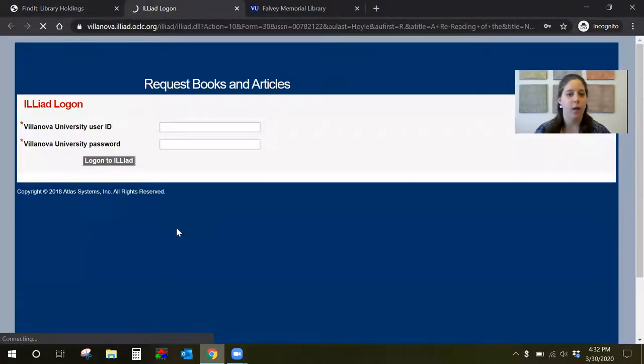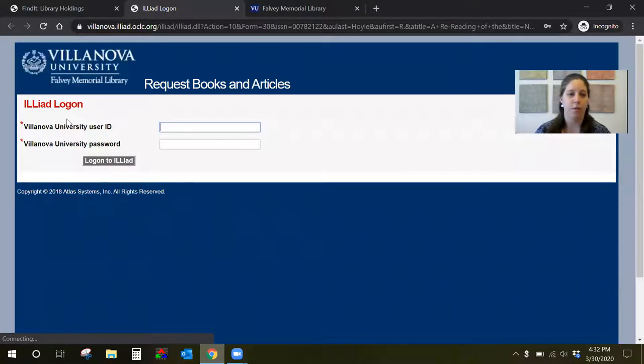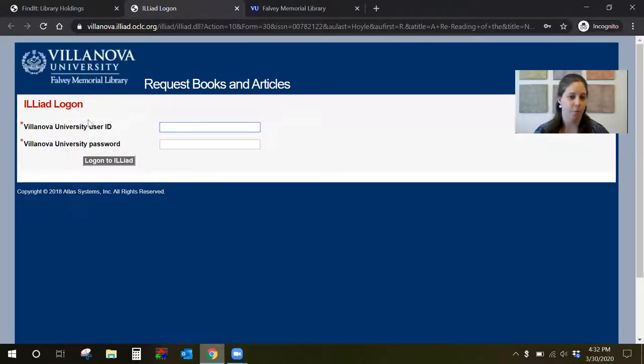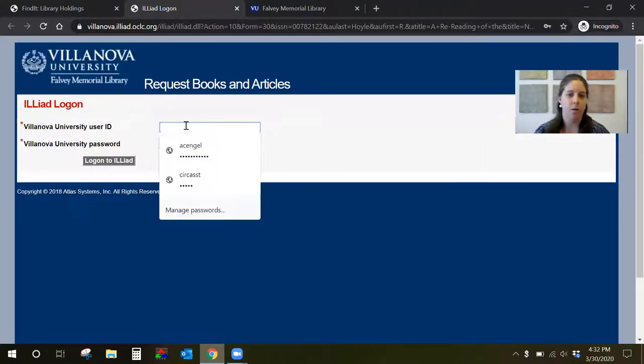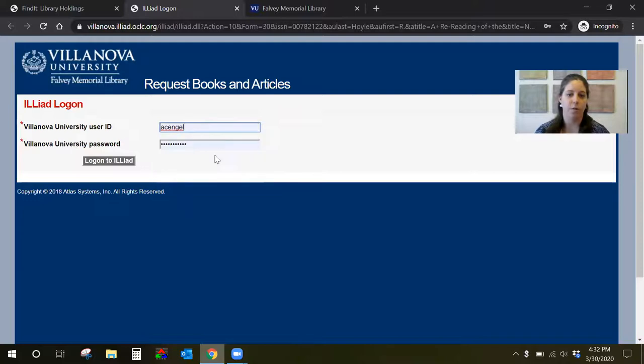When you click get a scan you'll be redirected to the interlibrary loan login page. It's called ILLiad for short. And you want to put in your Villanova username and password, so it's just the username not the email.